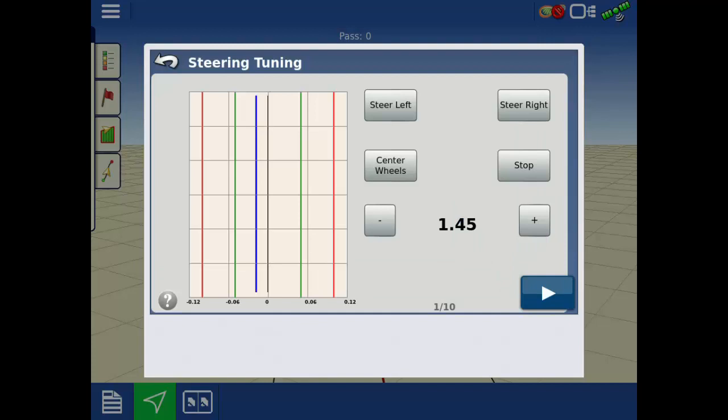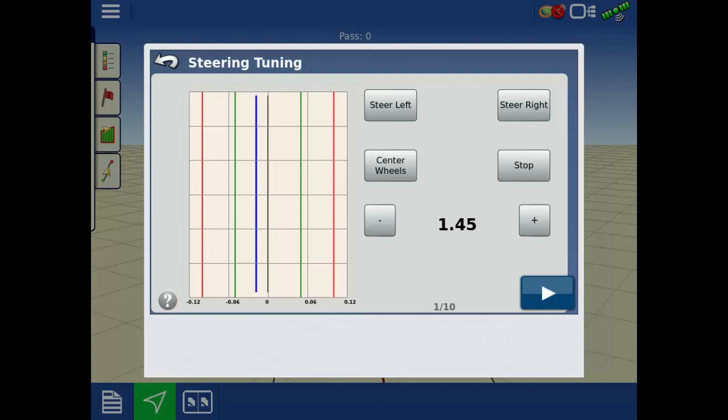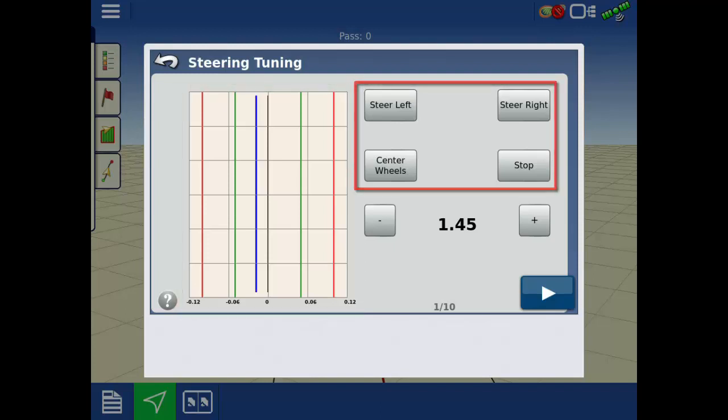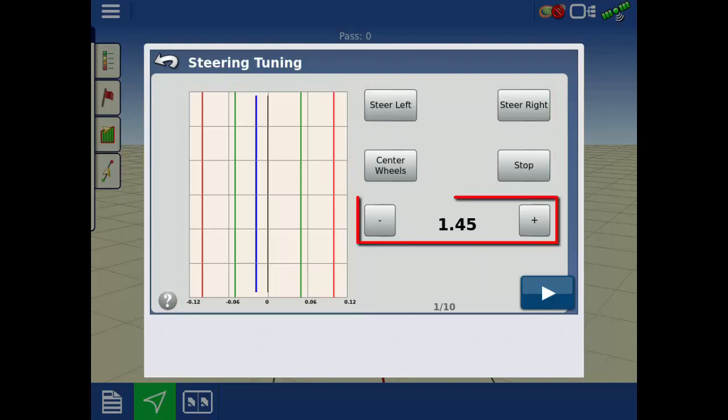Before you proceed, in each tuning step, you will be presented with a tuning graph, steering engage and disengage functions, and a parameter adjustment slider.